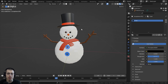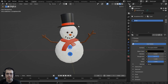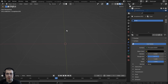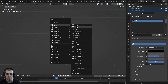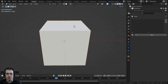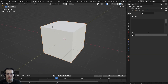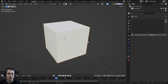Before we start UV unwrapping the snowman, I'm first going to give you a simple demonstration on a cube. I'll press A to select all the objects and H to hide them. I'll press Shift+C to bring the 3D cursor to the center of the scene, then go to Add > Mesh and add a cube. This cube is 3D, but if I want to put a 2D texture on it, we'll need to create a flat version and put it on the texture.